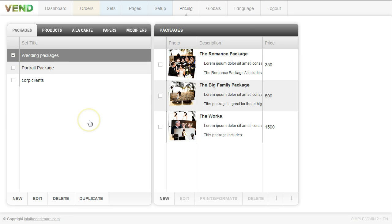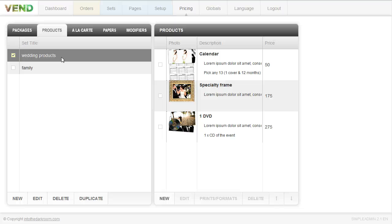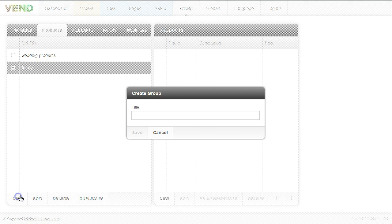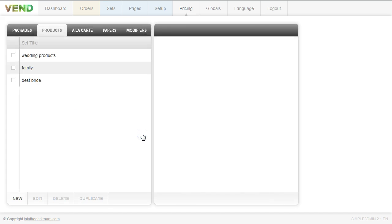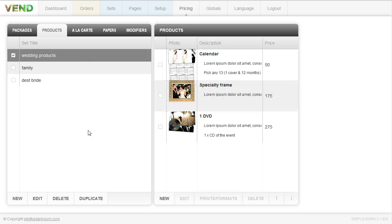The next thing I want to show you are the products. Products work in a similar fashion to packages — first you set up your group. So for my wedding clients or family clients I can come in here and set up a whole new group, like destination bride, and click save. Then I can start adding products. I'll give you a couple of examples of products we would have — something like a print calendar.